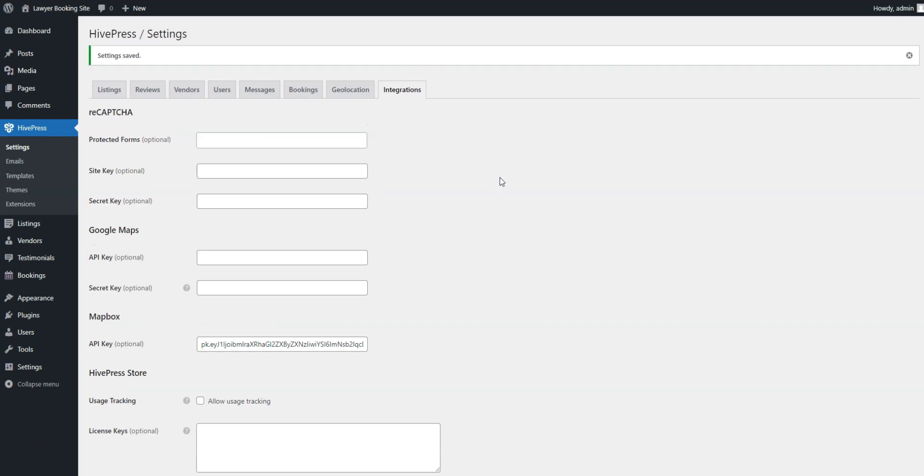We've only shown you the main settings to which you should pay attention, but it's advisable to go through all the other settings as well.